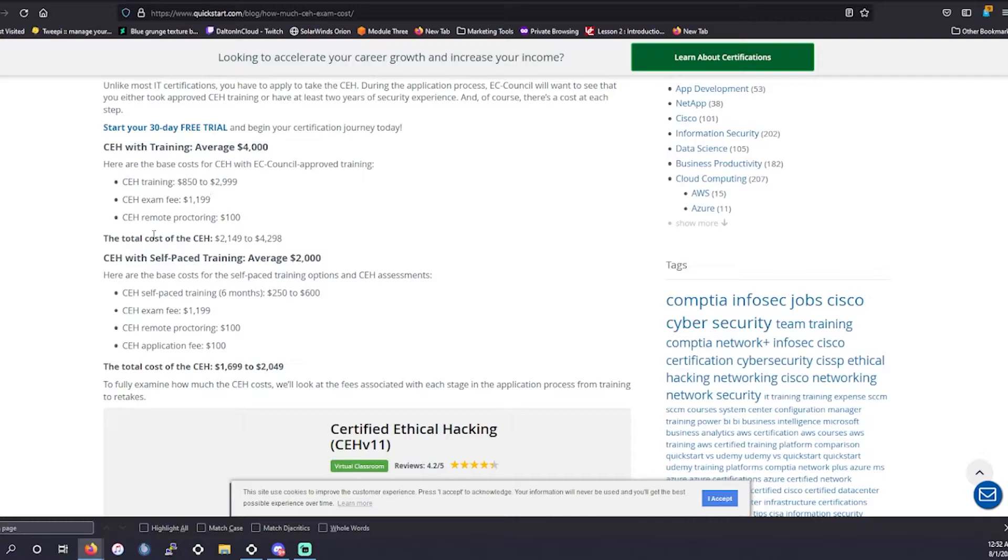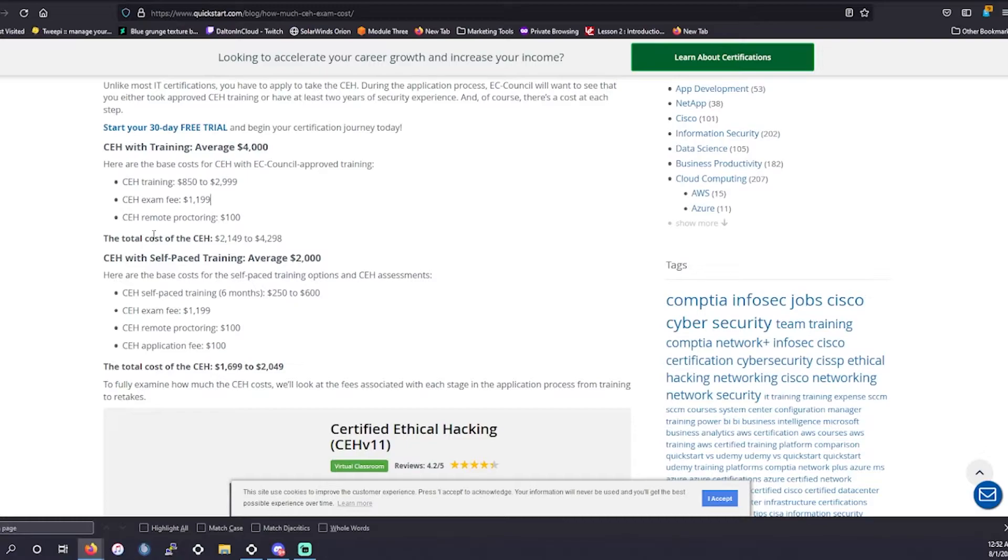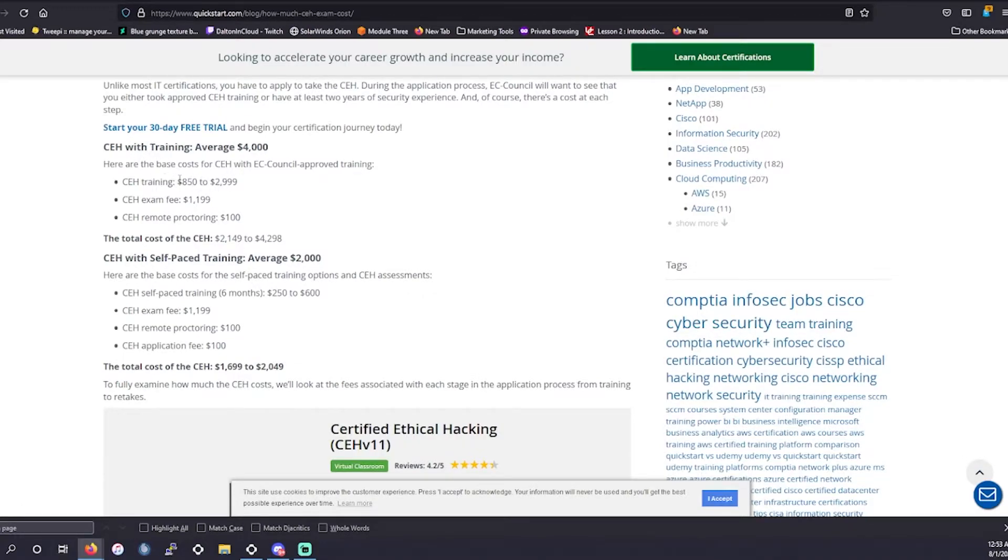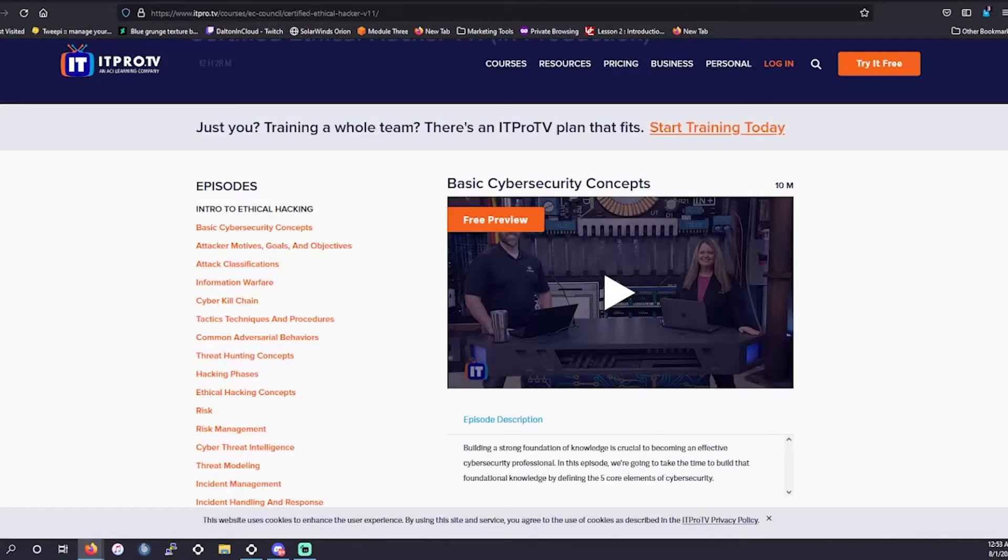So with the training provided by CEH, it's going to be roughly $250 to $600 for their online training. It's only going to last you six months as how much you'll have access to it for. The exam fee itself is going to be about $1,200. And then the remote proctoring fee is about $100, and the application fee is going to be $100. And then for the in-person training, it's going to run you a lot more for that training, around $850 to $3,000. So we don't want to pay that much money, so let's start getting into the vendors today.